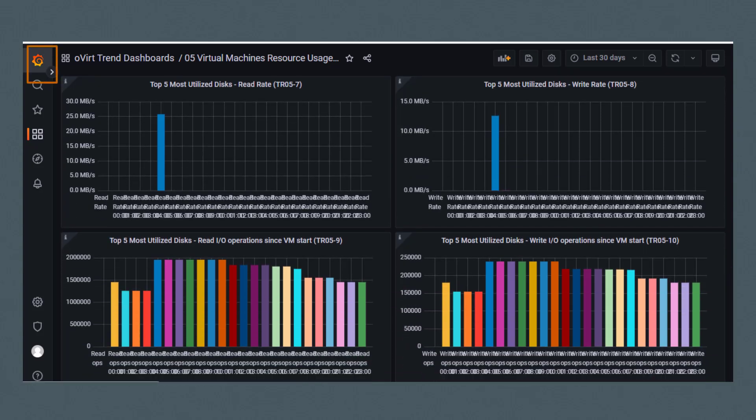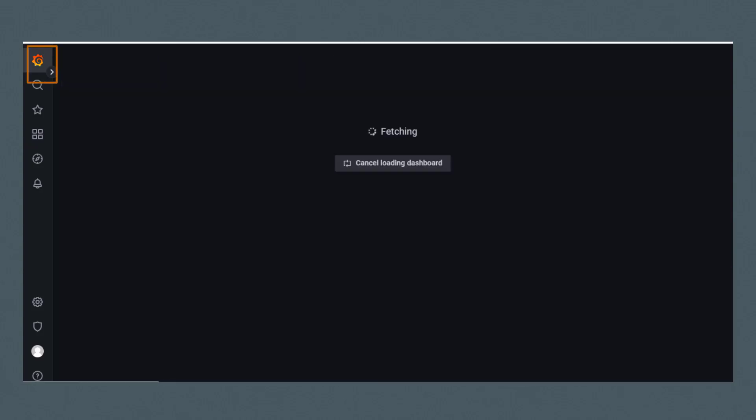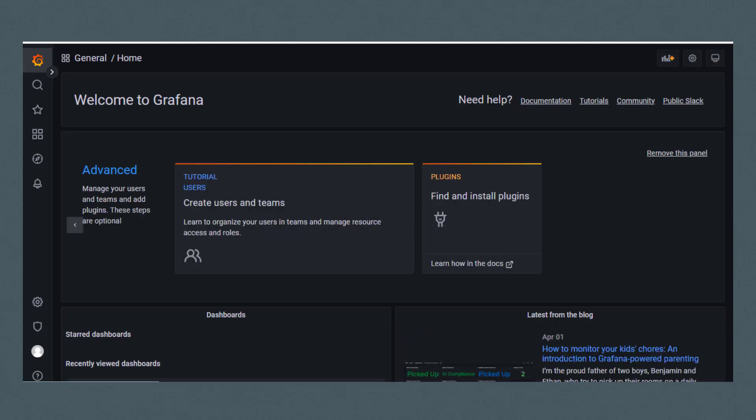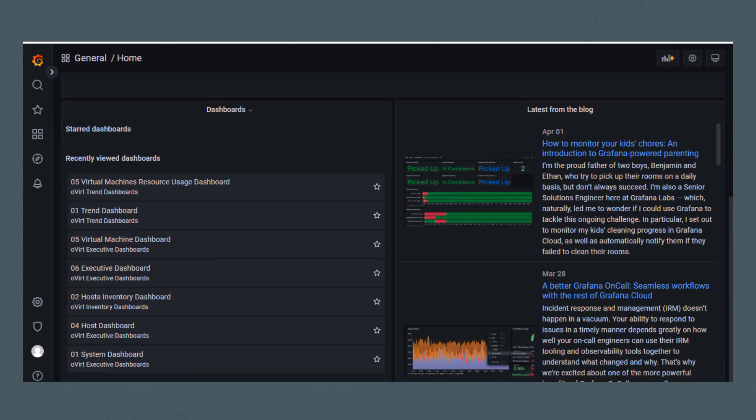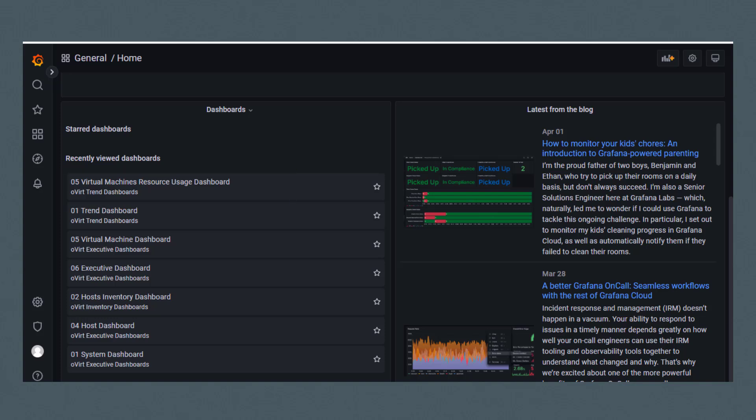You can click the Grafana icon in the top left corner to return to the home page. For your convenience, the home page keeps a running list of recently viewed dashboards. The dashboard we just viewed is at the top of the list. Let's look at one more dashboard before we conclude this video.